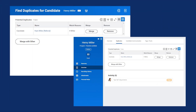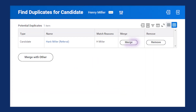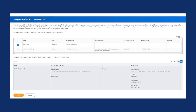From the Find Duplicates for Candidate report or the Candidate Profile, you'll view a Merge button for possible duplicates. If it's not a duplicate, you can select the Remove button to remove the notification from Workday. When you merge two records, Workday shows you the names of who will merge. The names that display are the source name — the candidate that you want to merge — and the target name, the worker or candidate with whom you want to merge the source.